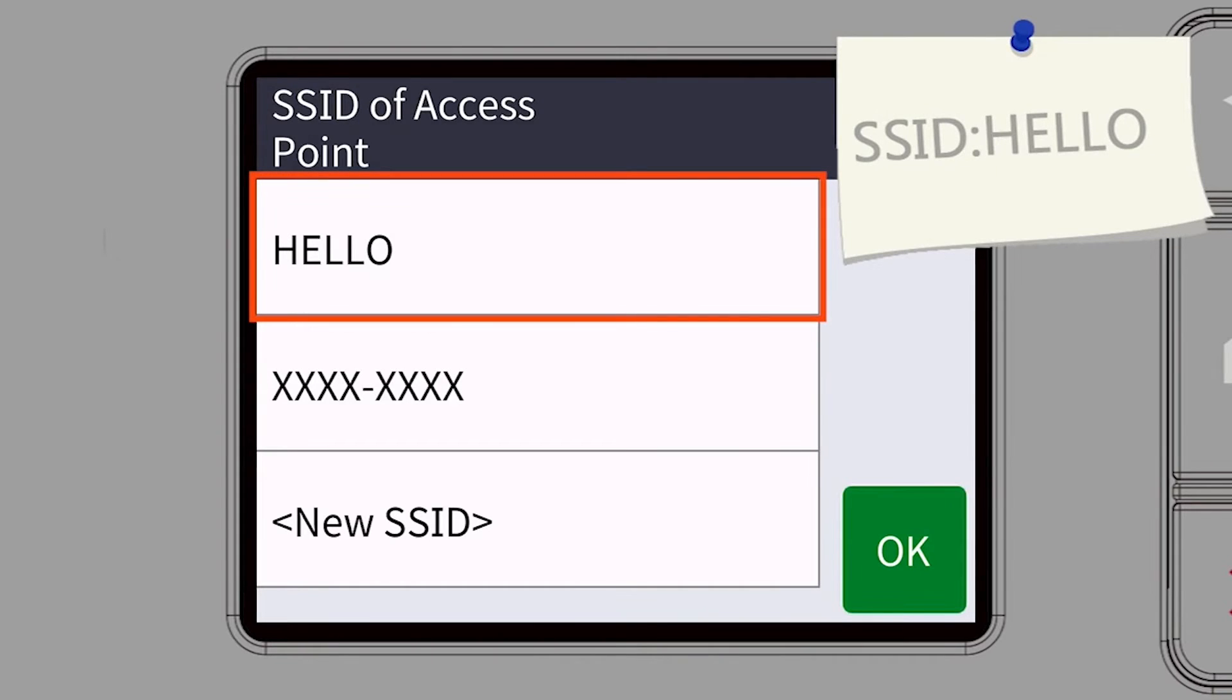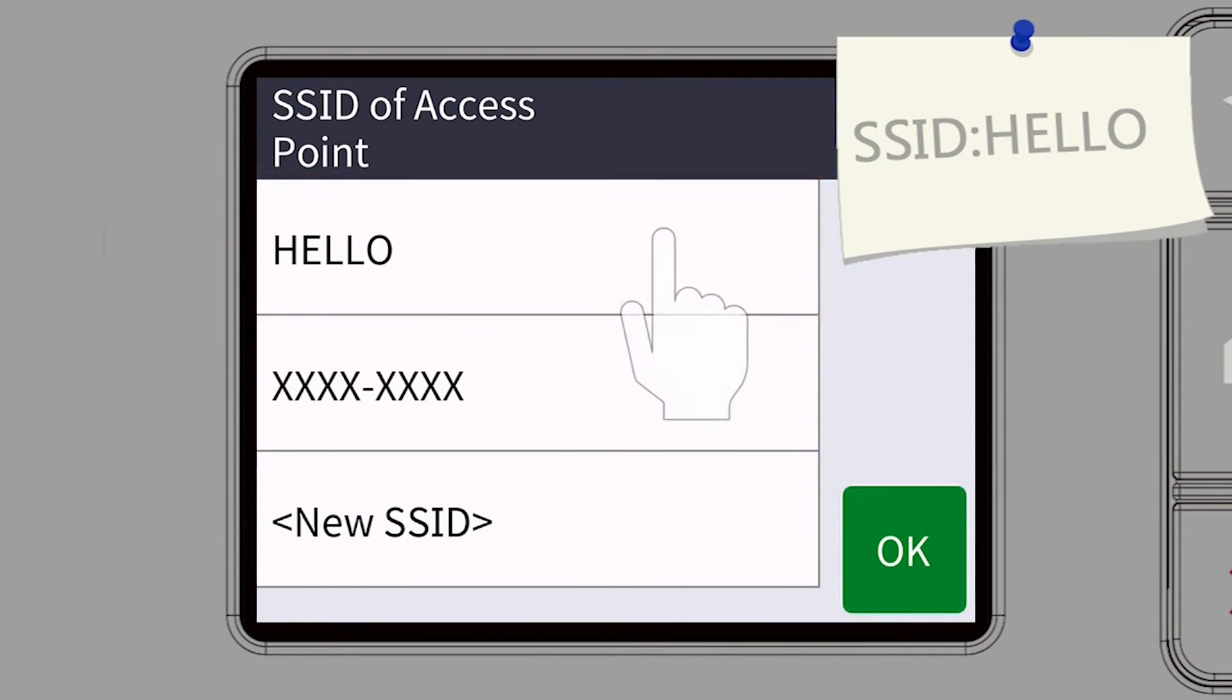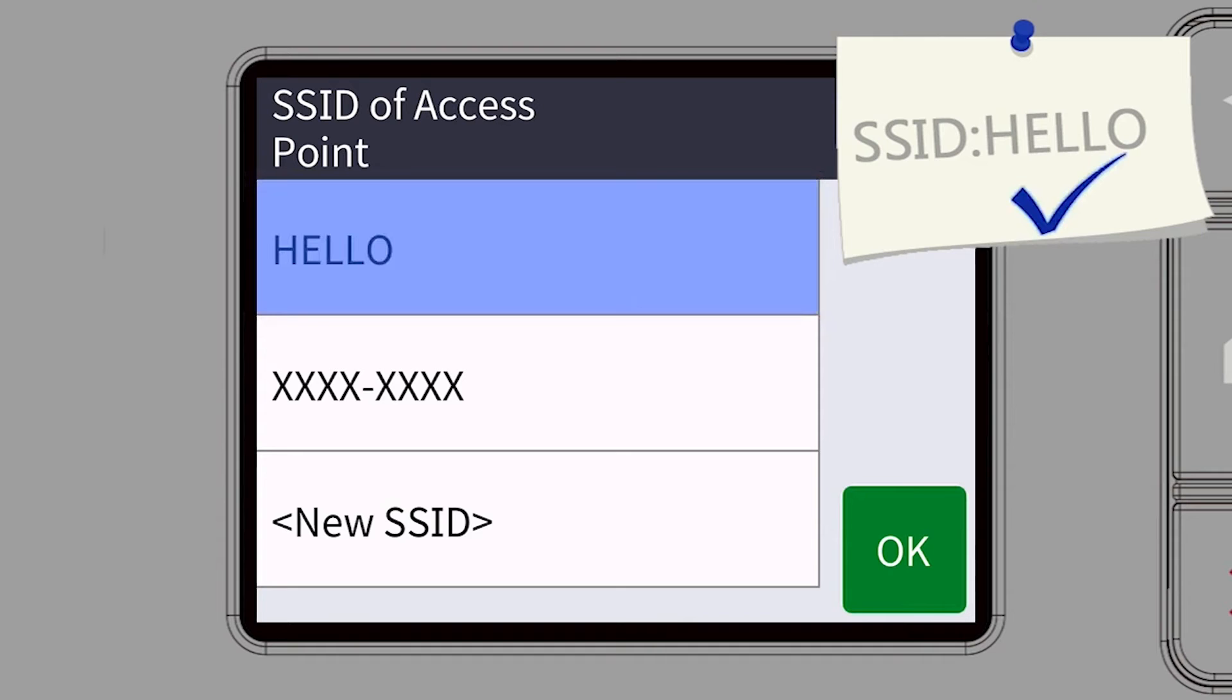Select your SSID or network name and press OK.